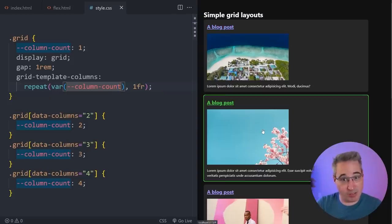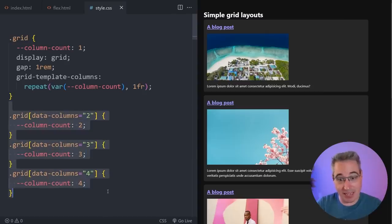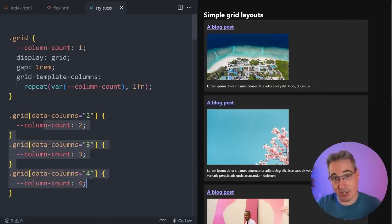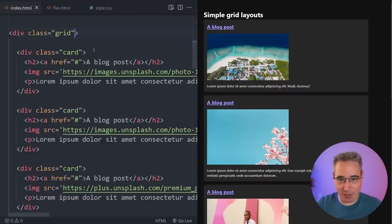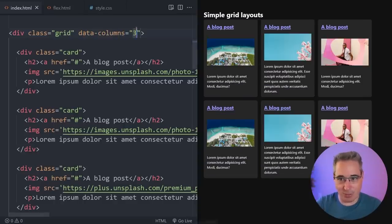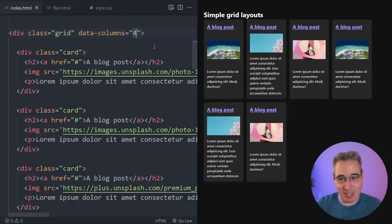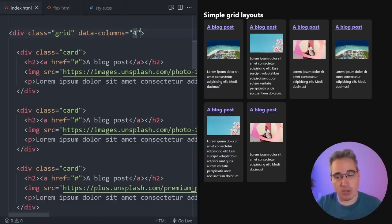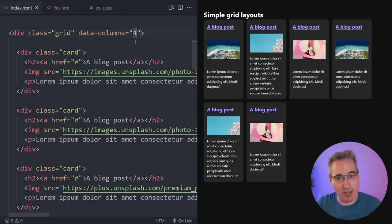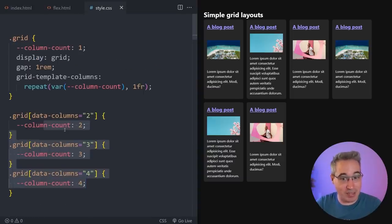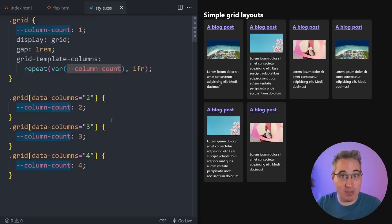I've added more cards to really show how this works. I've created some data attributes — these could definitely be modifier classes if you prefer. We can set data-columns equal to three and get three columns, or set it to two or four and it just works. This is nice if you need something structured and know exactly how many columns you want. Because these are custom properties, you can also update them within media queries.